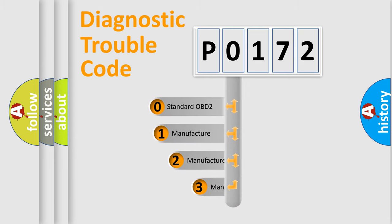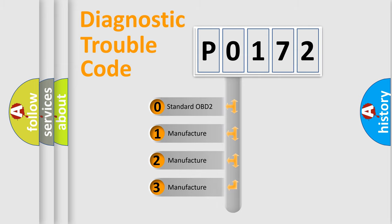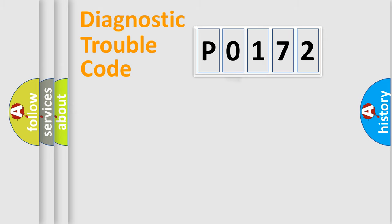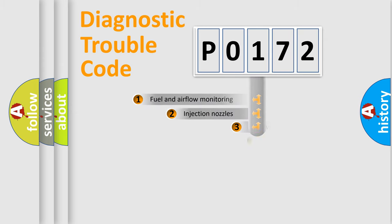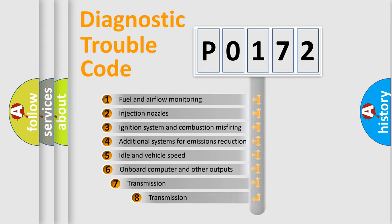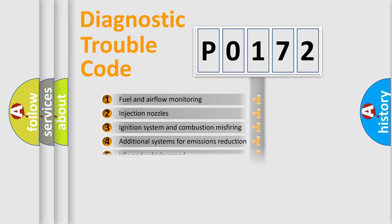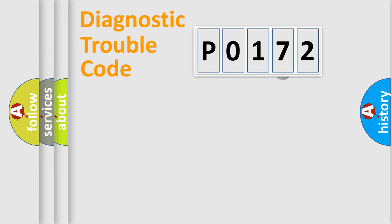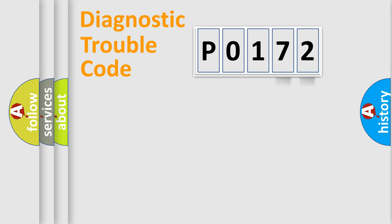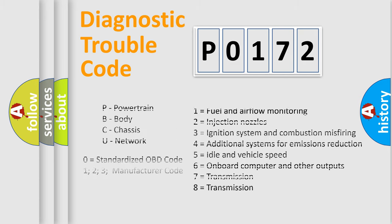If the second character is expressed as zero, it is a standardized error. In the case of numbers 1, 2, or 3, it is a more specific expression of the car-specific error. The third character specifies a subset of errors. The distribution shown is valid only for the standardized DTC code. Only the last two characters define the specific fault of the group. Let's not forget that such a division is valid only if the second character code is expressed by the number zero.